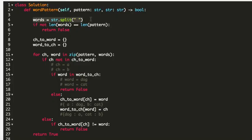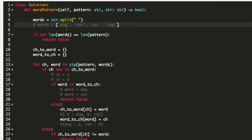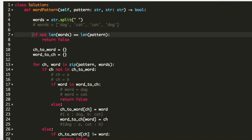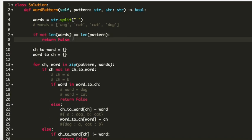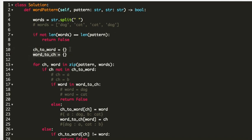On line 4 we split the string using string.split, which returns our words list. On line 7 we check that the length of the words list equals the length of the pattern, and if they are not equal we return false.